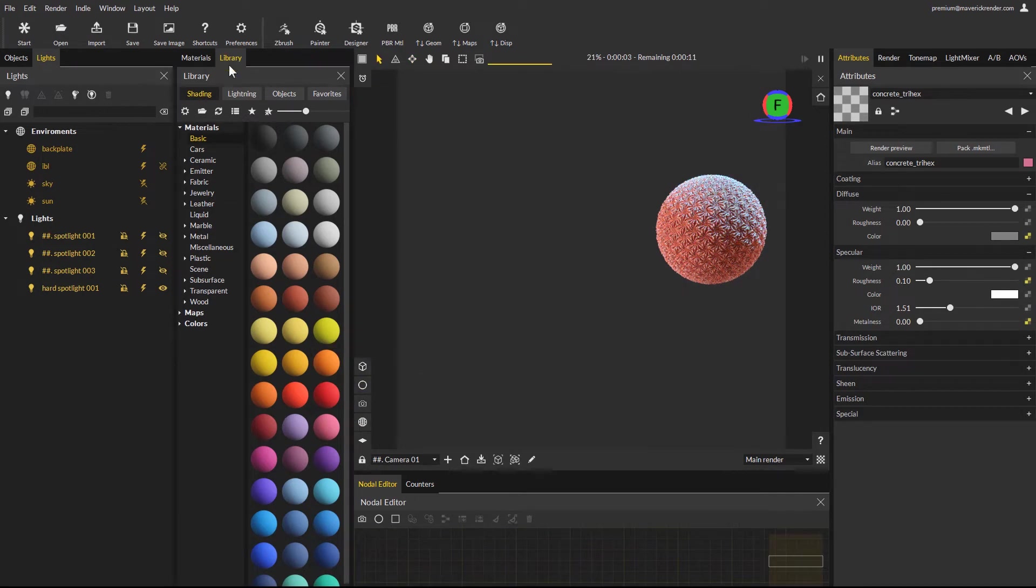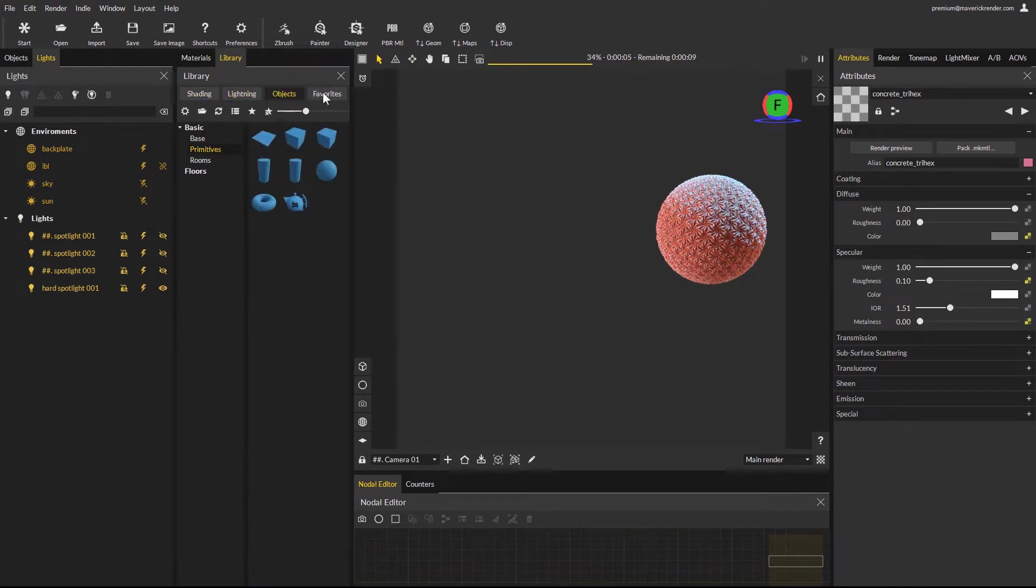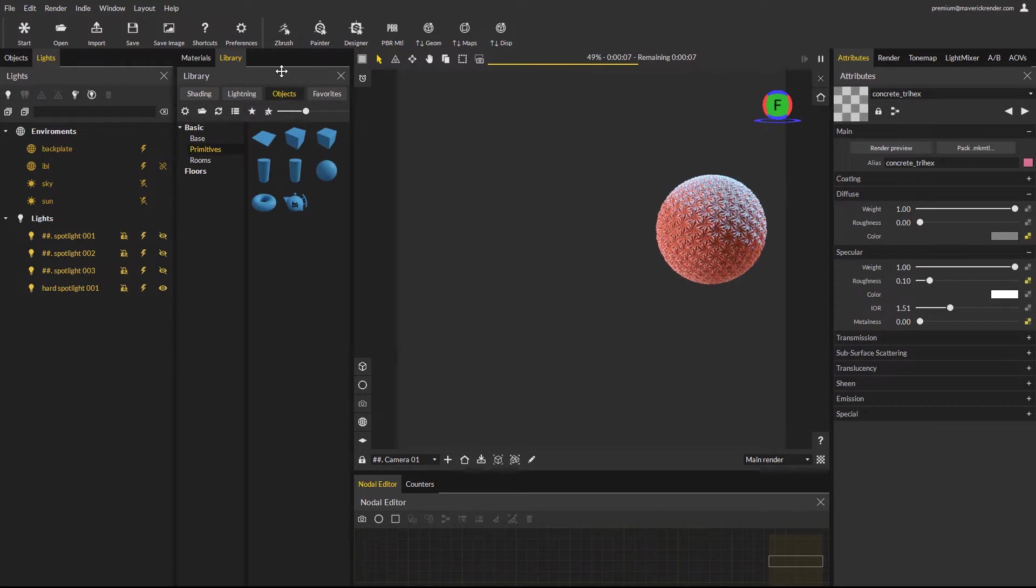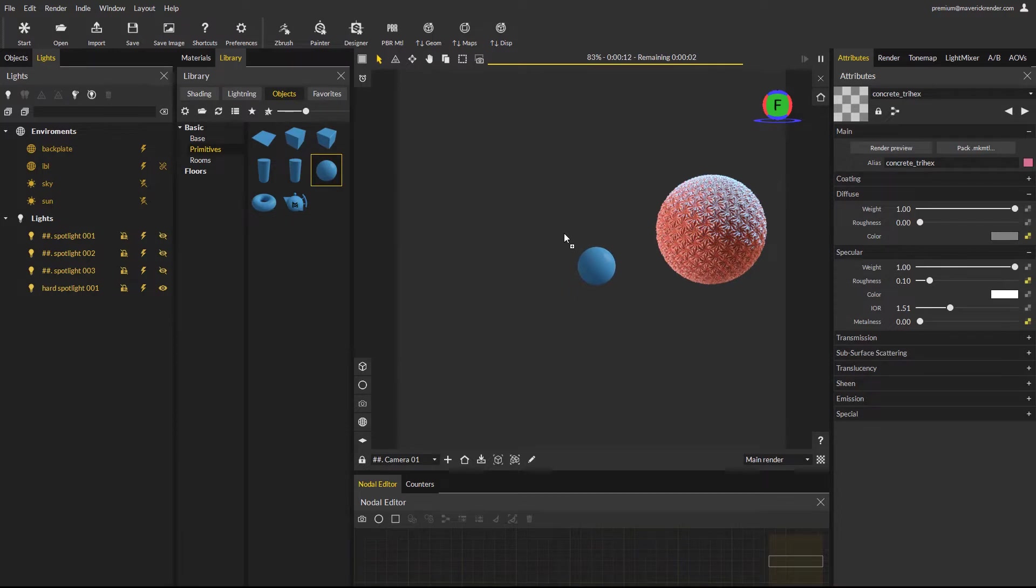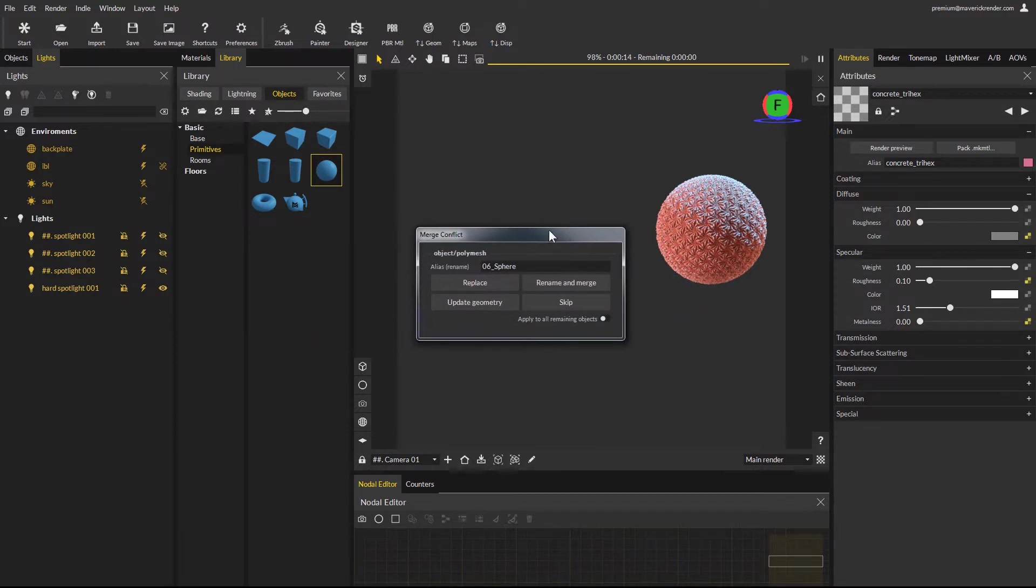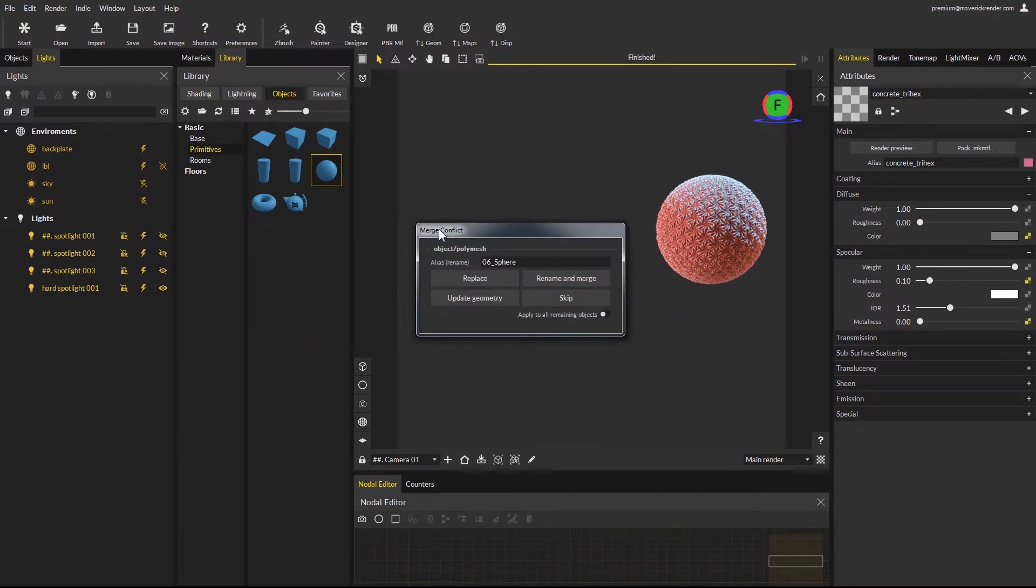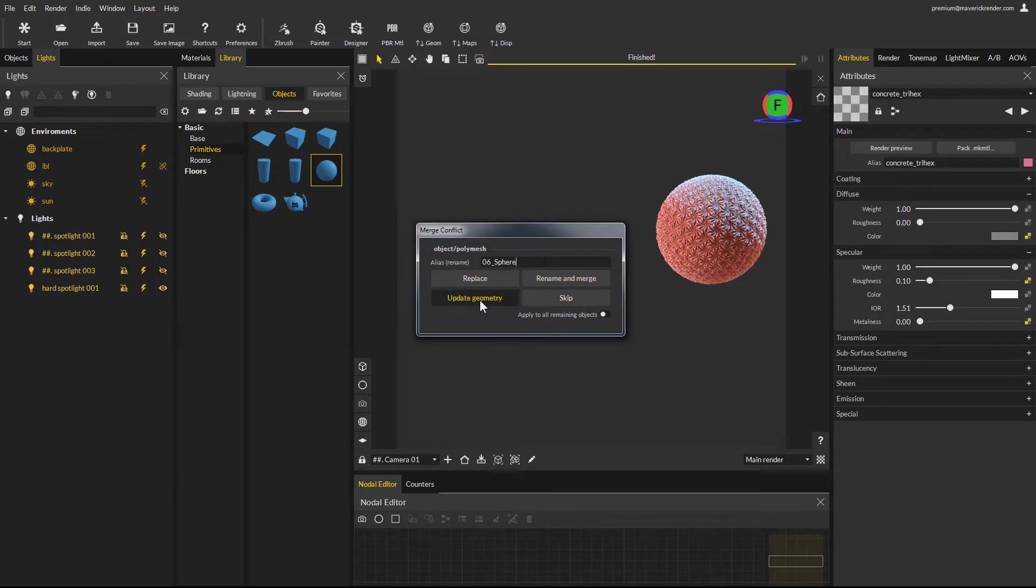For this example we will use a library primitive object, but you can use any object you want. Since the current object is already a library primitive, Maverick will show a name conflict dialog. Simply select the appropriate option to resolve the conflict. In our case, rename and merge is exactly what we want.